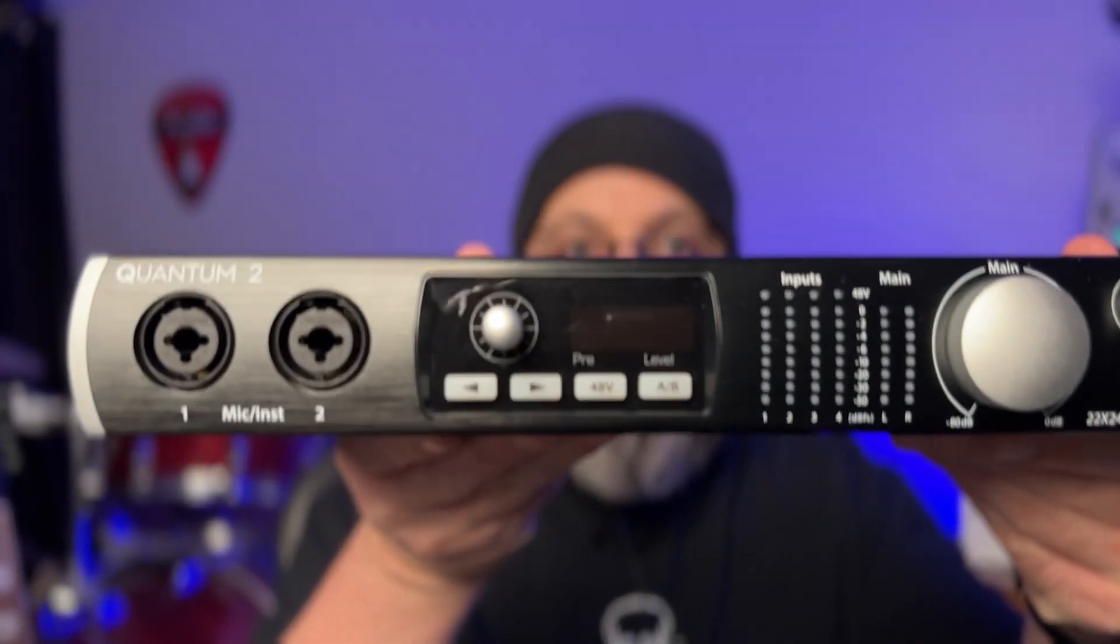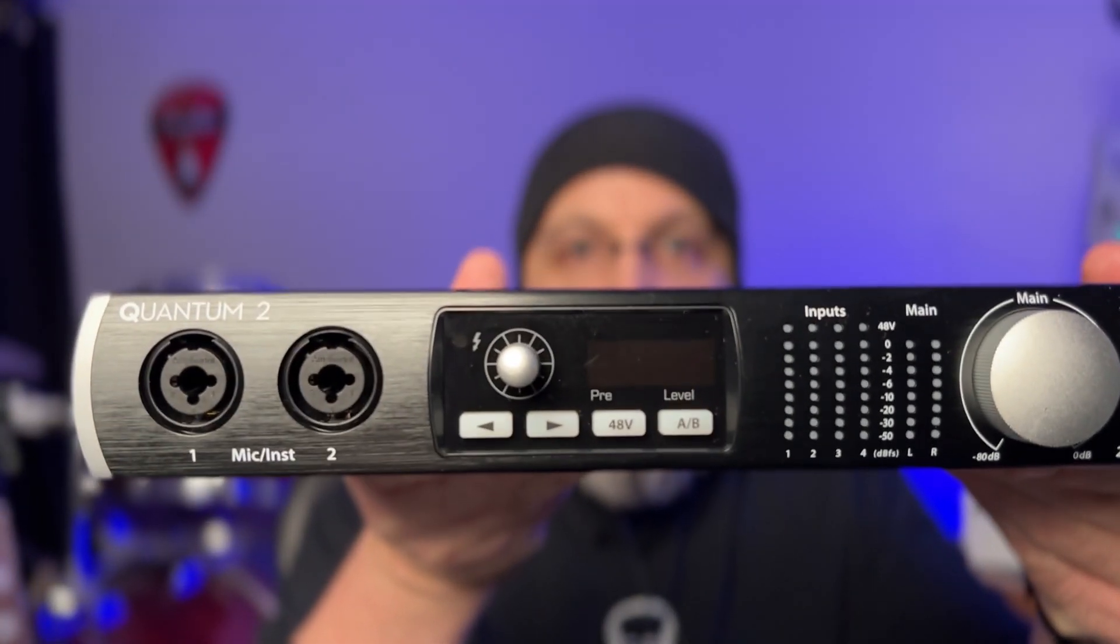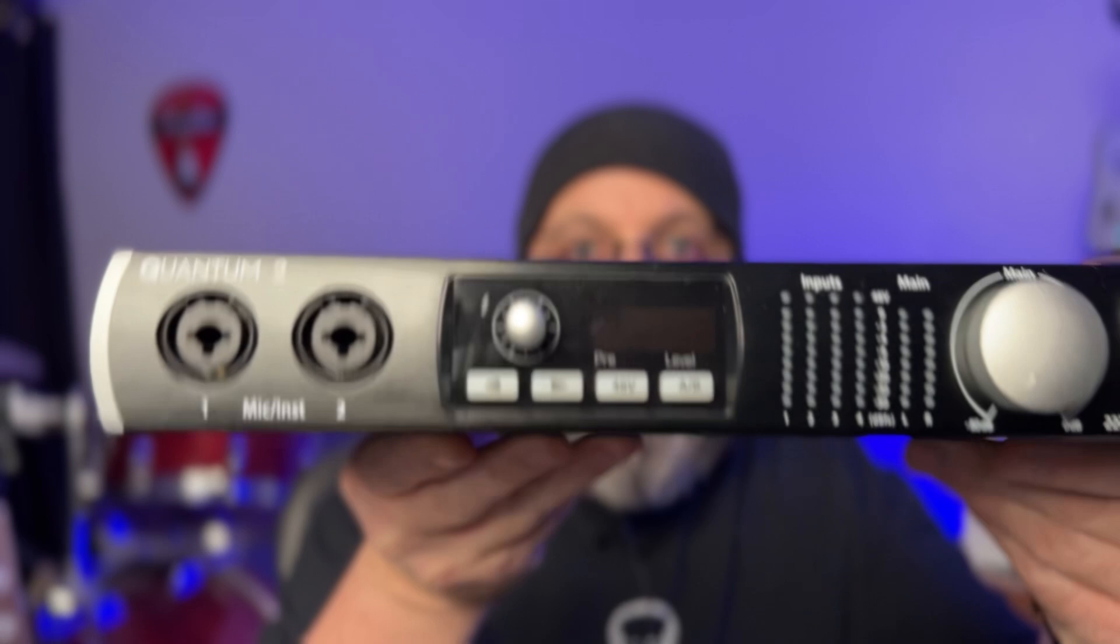Hey all, Matt Hepworth here, and Universal Audio just announced something that I think catches a lot of people by surprise, and that is the ability to use any audio interface with Luna, not just your Apollo. In fact, you don't even have to use an Apollo in order to use Luna, and you can switch seamlessly back and forth between interfaces. It's really sweet. I'm going to use a Quantum 2 for this video and show you a little bit about it. Let's check it out.